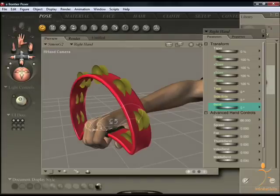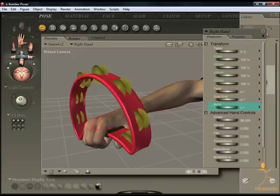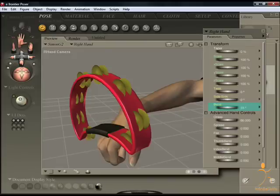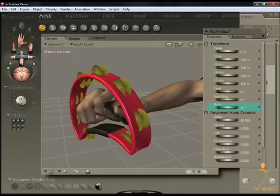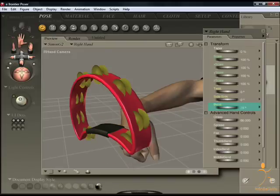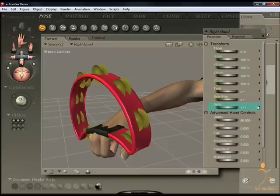But if I just click on his right hand and bend it, you'll see that the hand actually passes straight through the tambourine without appearing to hold it.